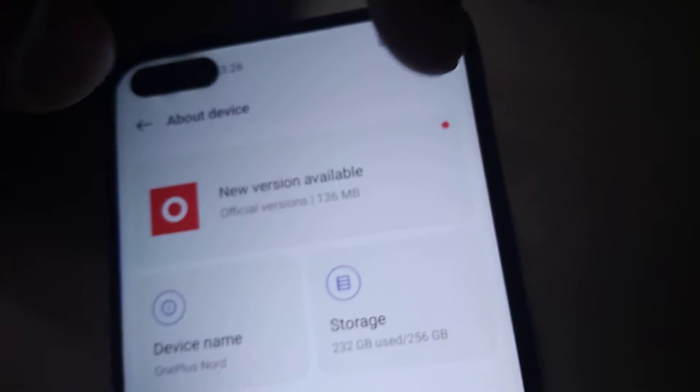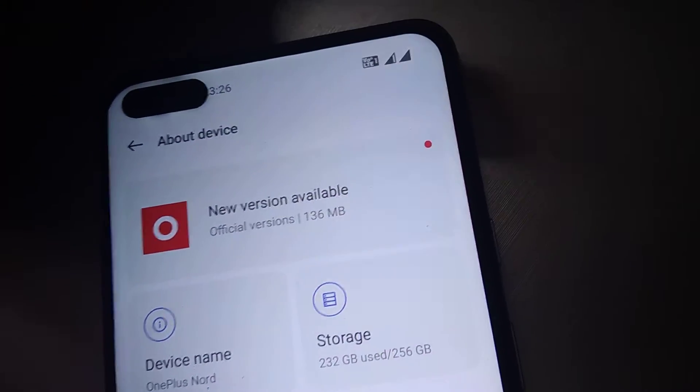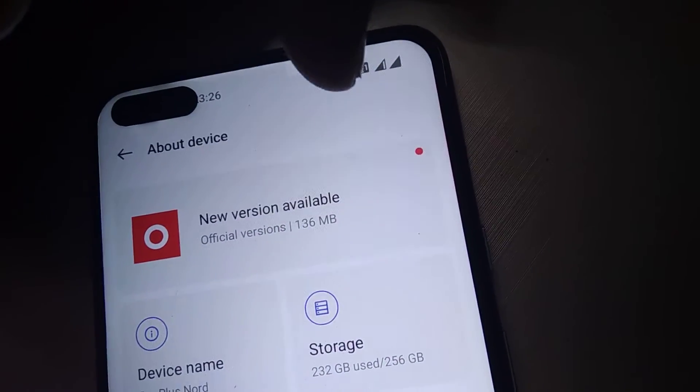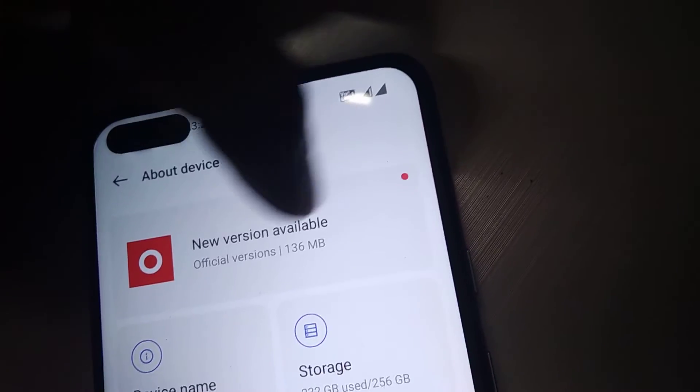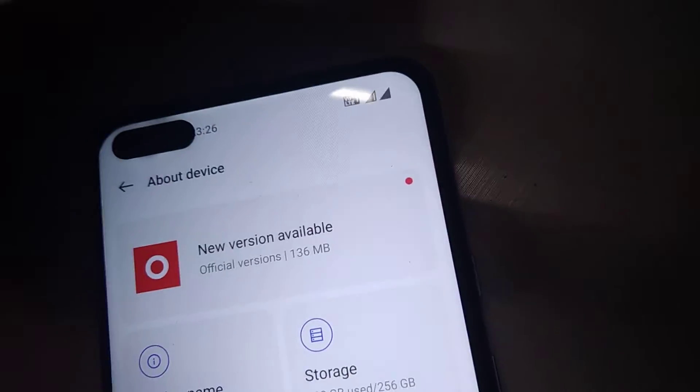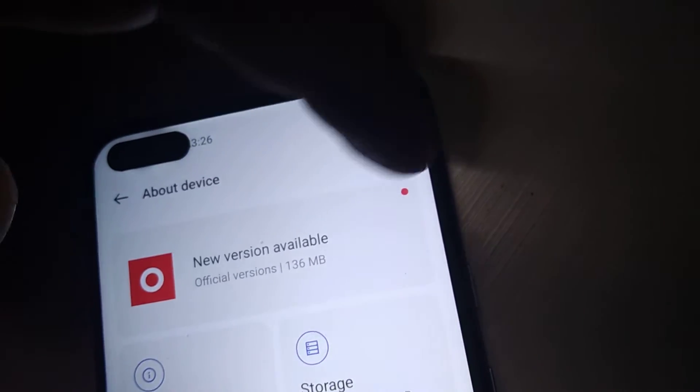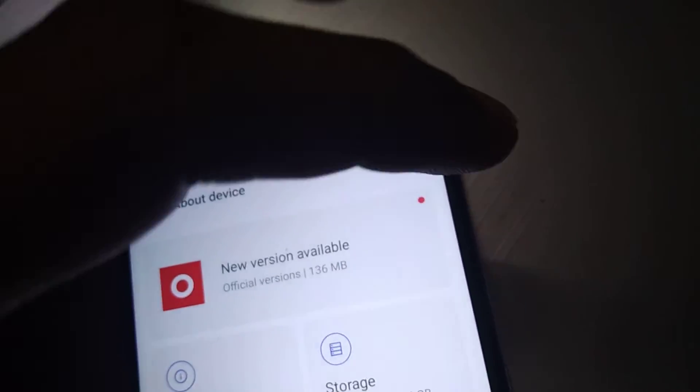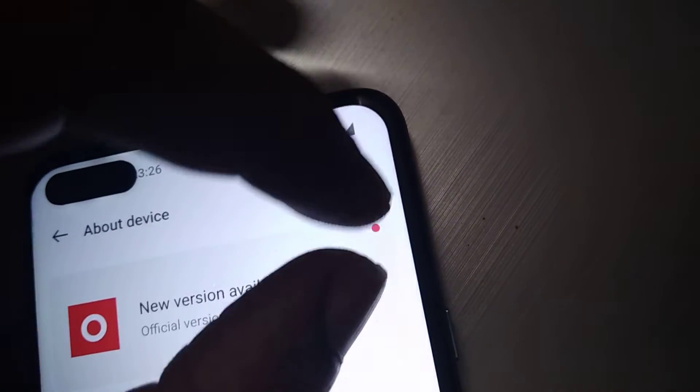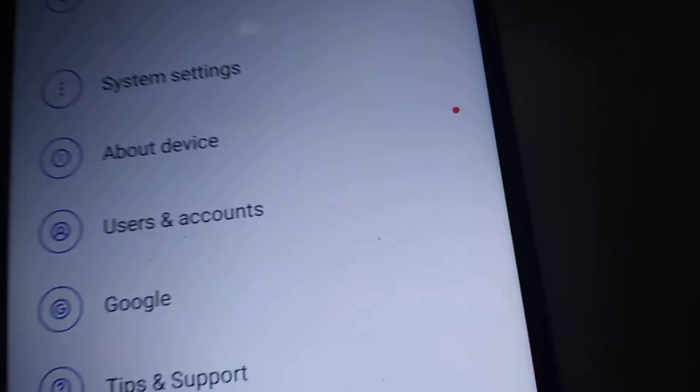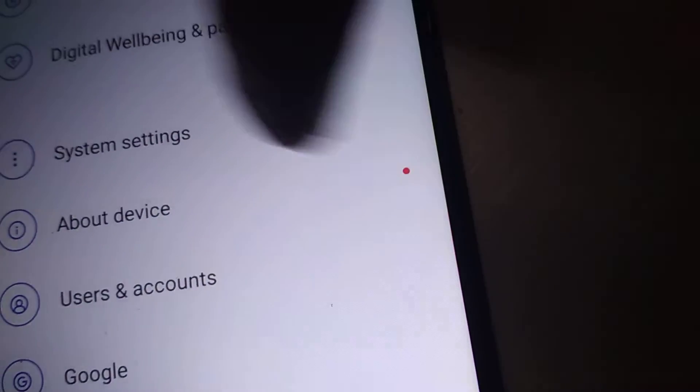or indicator showing that a new version is available. So you can update your smartphone to the latest version if you see this red dot in your OnePlus phone.